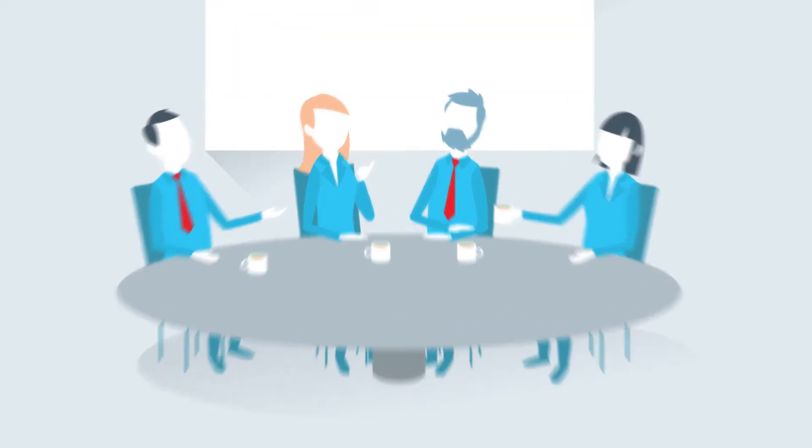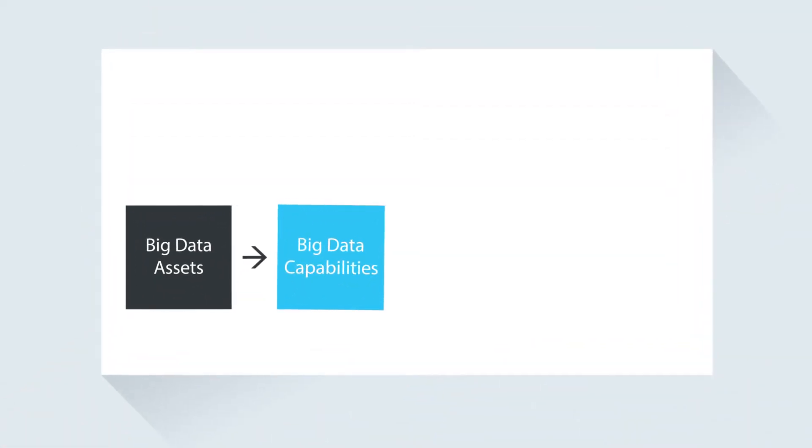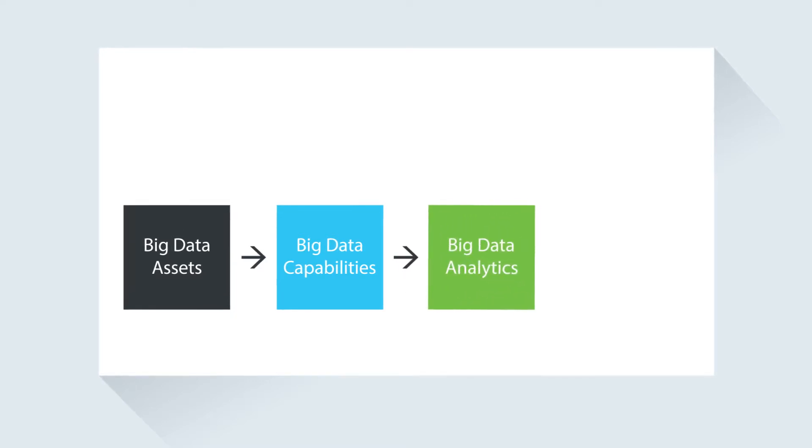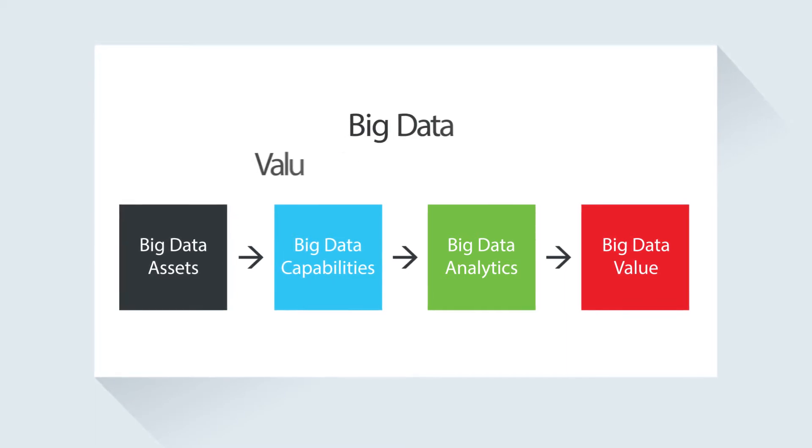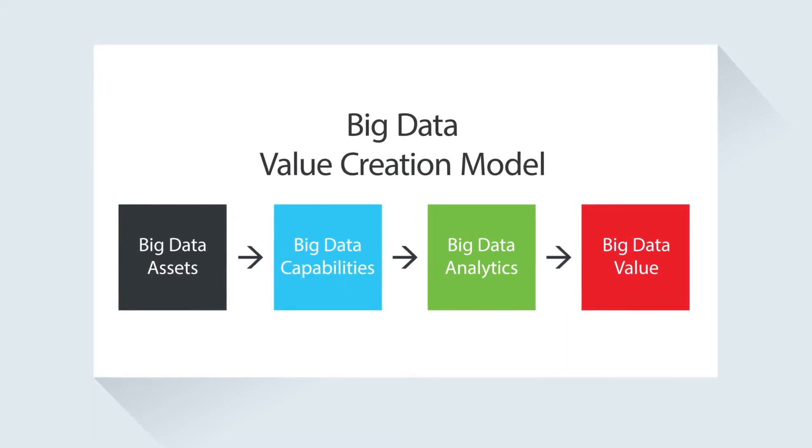To begin, it takes certain capabilities to define the right questions and to apply analytics that generate the right answers to these questions. This input is at the heart of the big data value creation model.